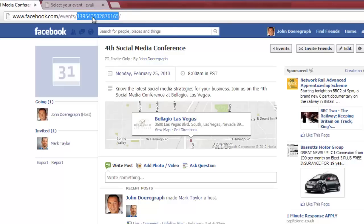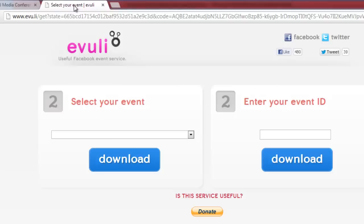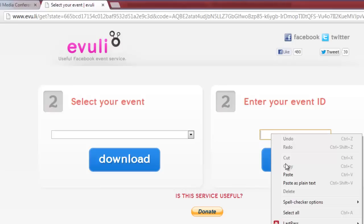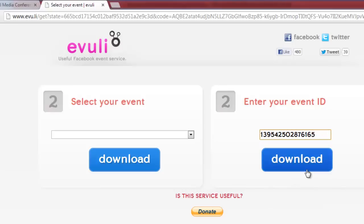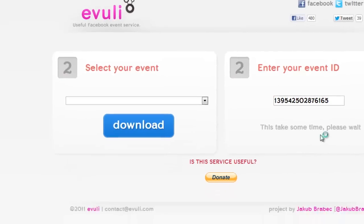Copy and paste the event ID into the EVU-LI page where it says Enter Your Event ID. Then click the blue Download button.